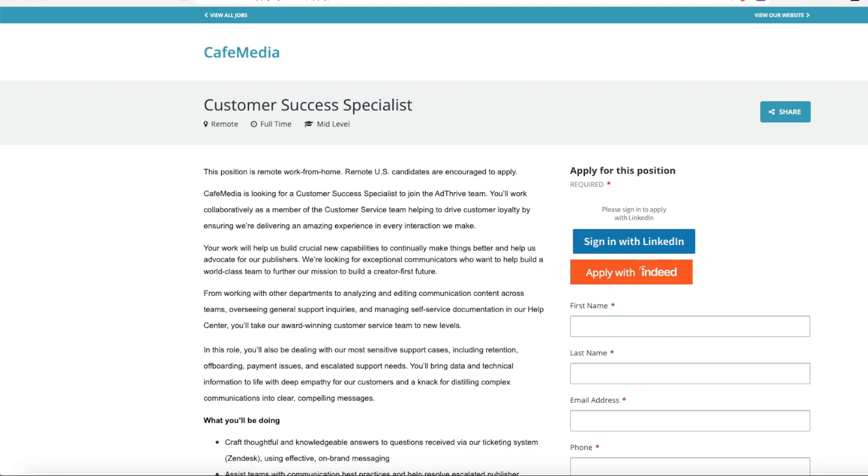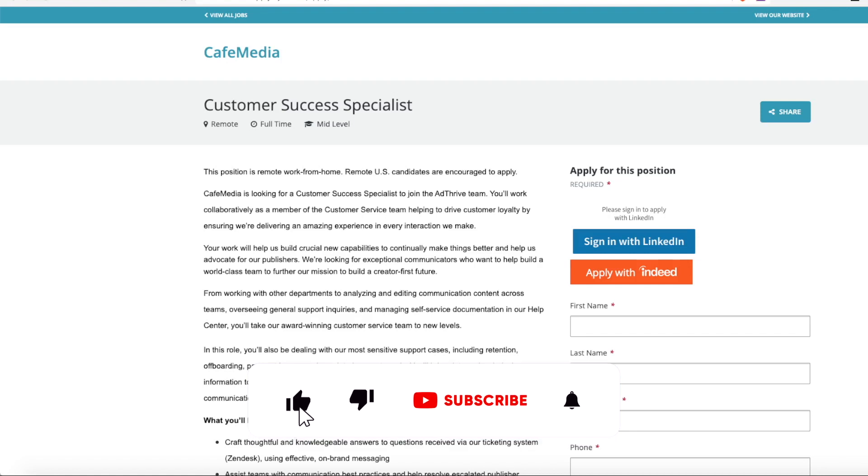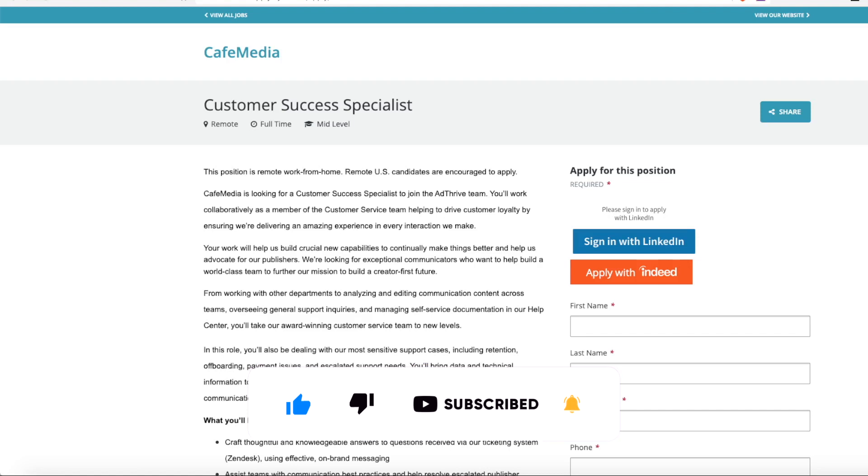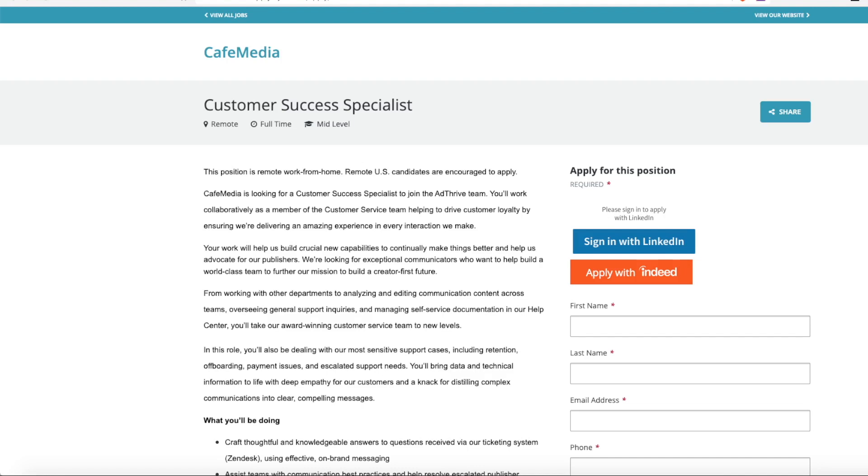Companies are starting to realize that being on the phone for customer service isn't the most efficient way. When you call in, you have to be put on hold while someone does research to find answers to your issues. So they're going to these ticketing systems where you put in an online support help ticket, and the person working the ticket on the back end can do all the research and respond to you. You don't have to waste your time sitting on hold, and that's what this job is for.